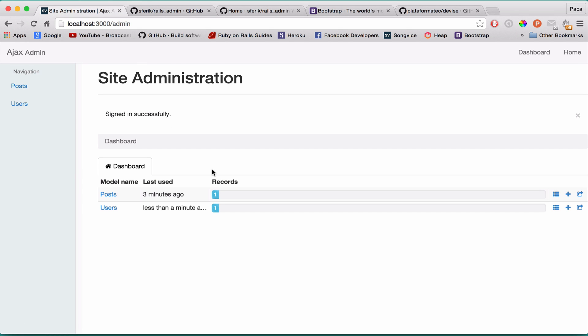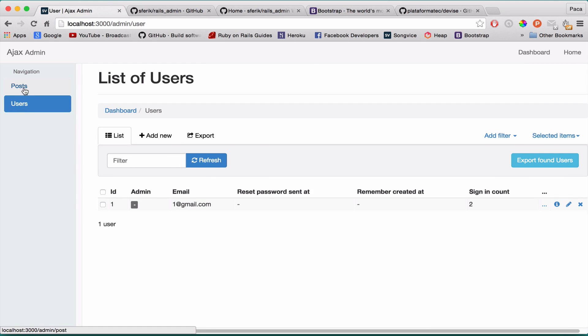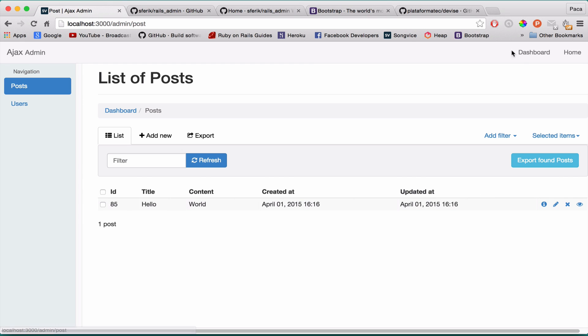I mean how easy was it. It's just two commands. You just install the gem and then you install the Rails Admin. And you have this right out from the box. How cool is that.